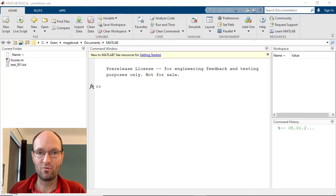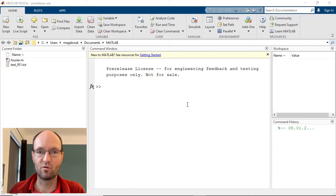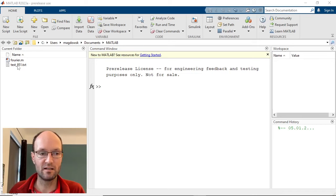Hello. In this short video I would like to show how to do a numerical Fourier analysis, or Fast Fourier Transform (FFT) analysis, from some accelerometer data.